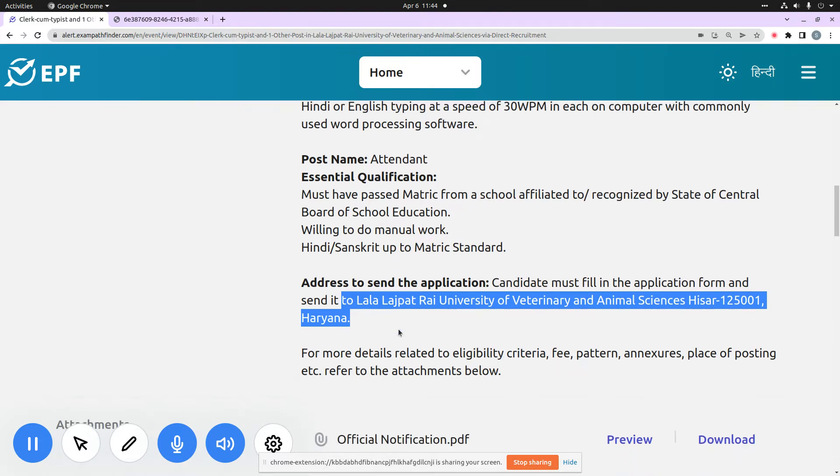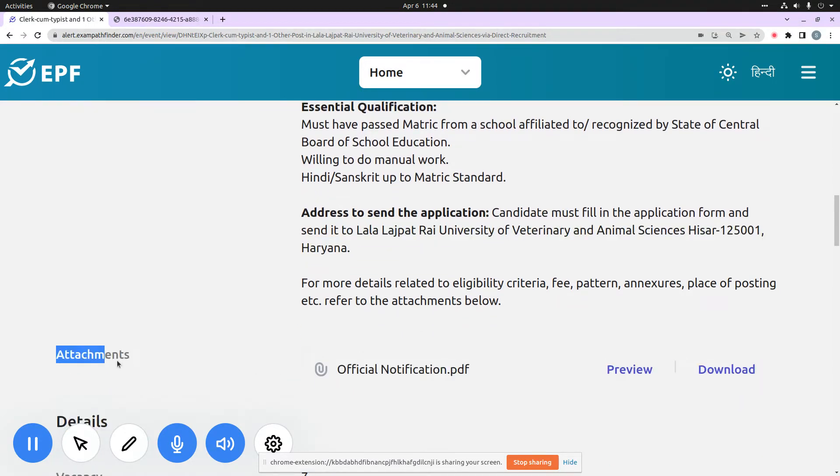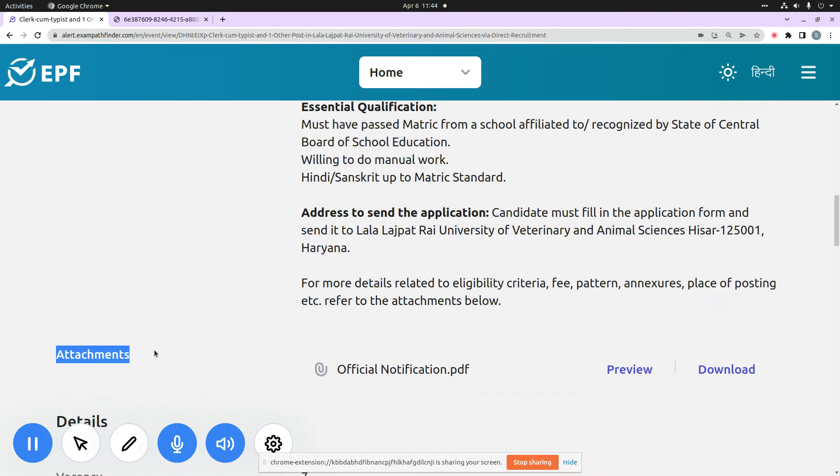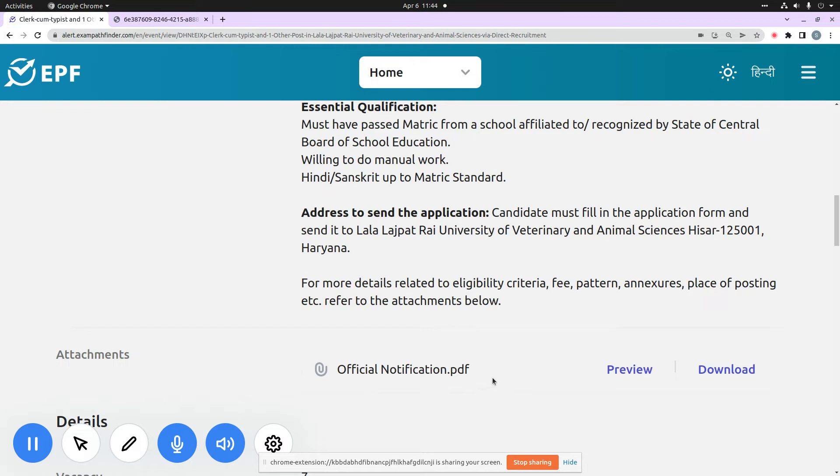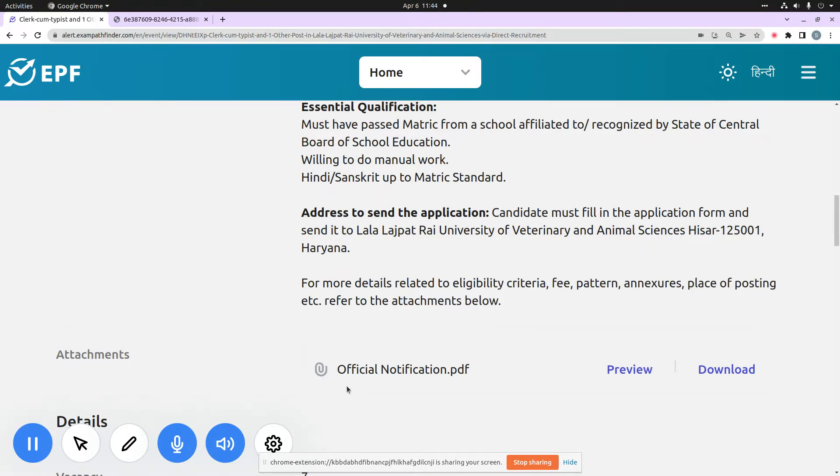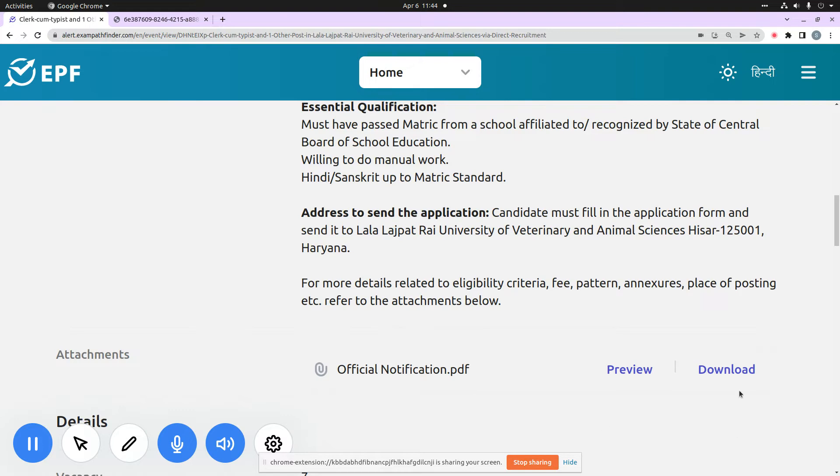Now you can see the attachment section. Here is an important attachment which is the official notification. The official notification is important because it has all important knowledge such as eligibility criteria, fee, pattern, annexures, place of posting, etc. If you are interested in the official notification, you can access it directly from our platform alert.exampathfinder.com. When you press this download button,